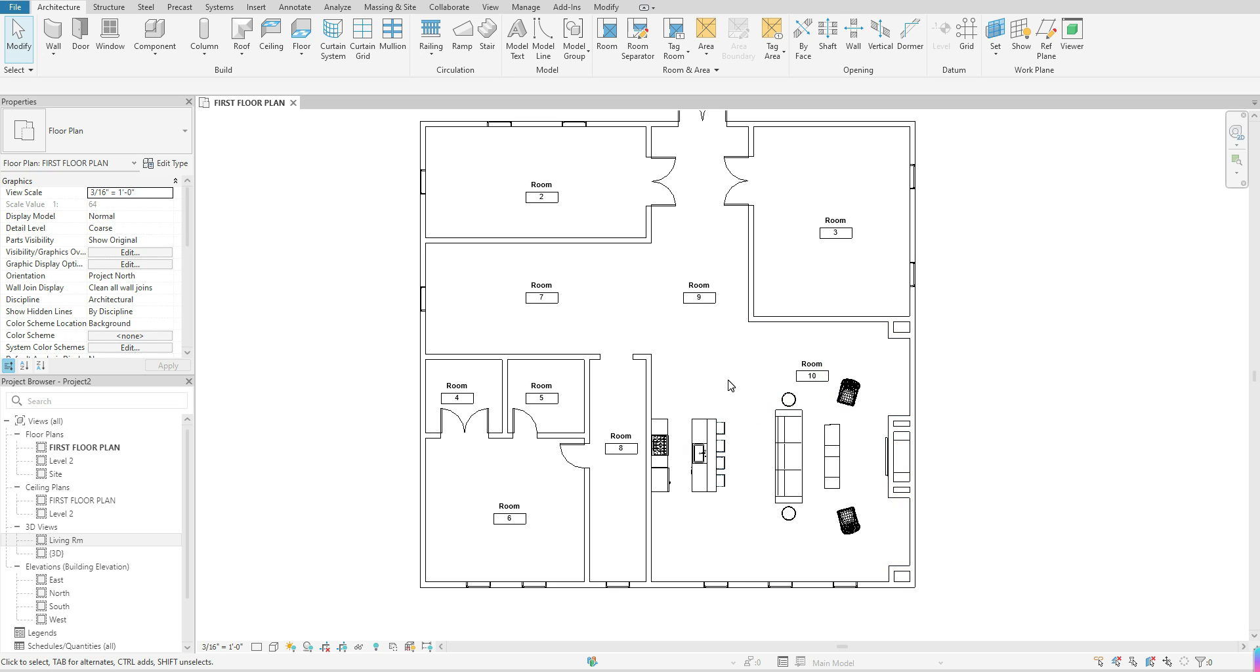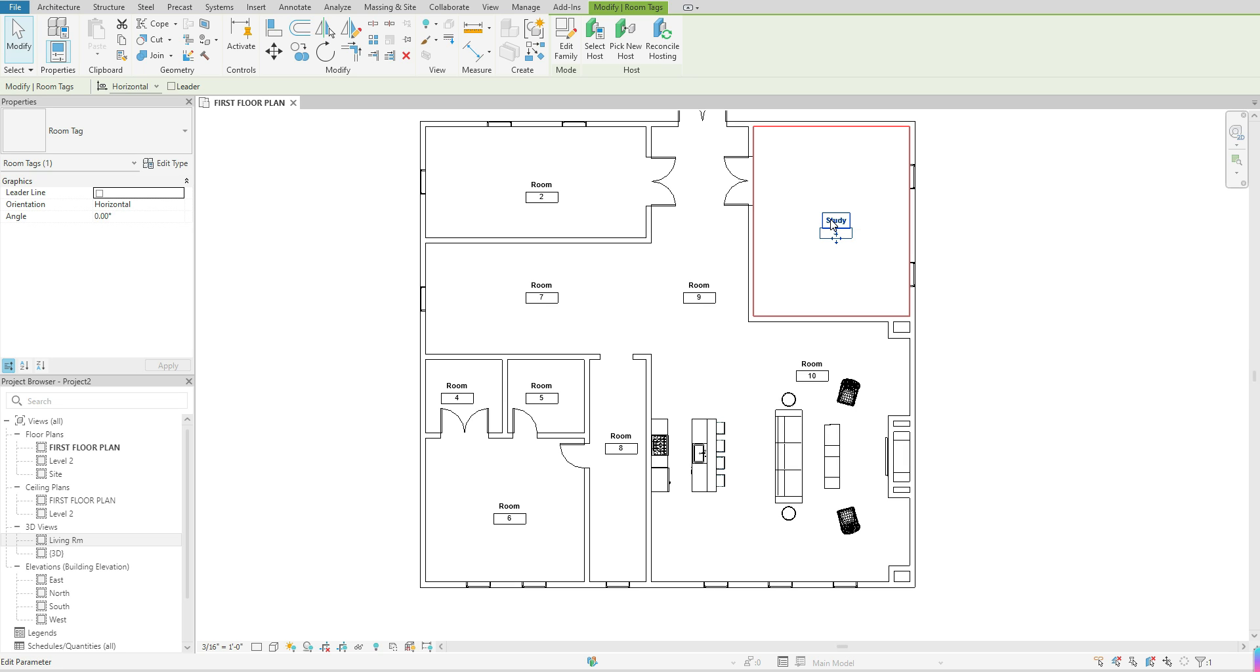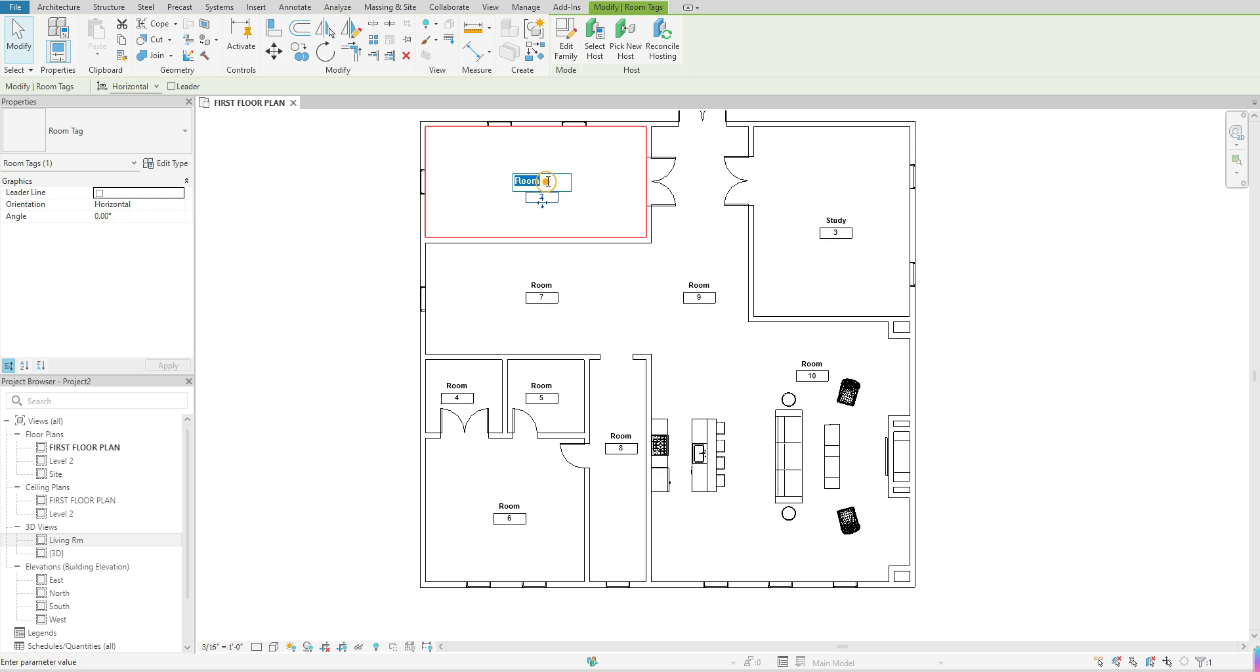Now if you want to change the name of your rooms, you want to click on the tag itself, just click once. Once you've clicked, you can hover with your cursor over the room tag itself, click within that box and it will allow you to type in what the name of that room is. For example, I'm just going to type in study and enter to come out of that.